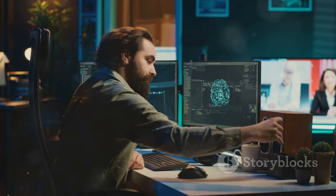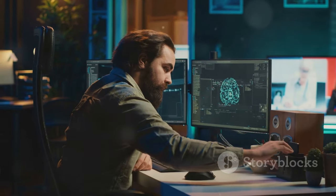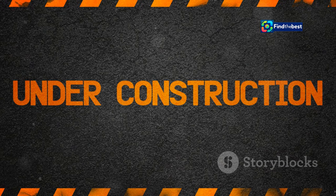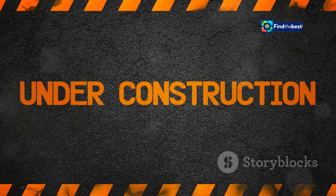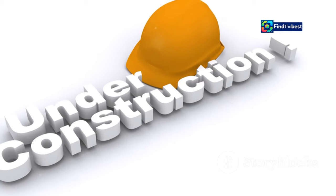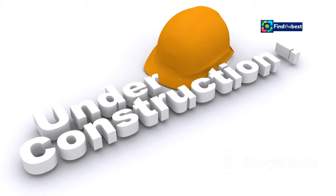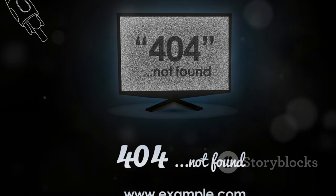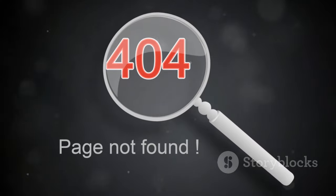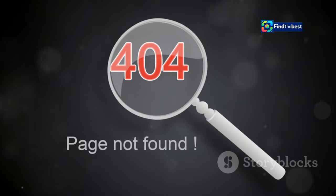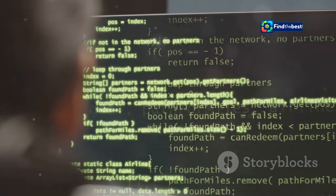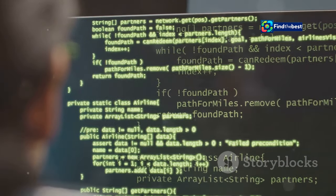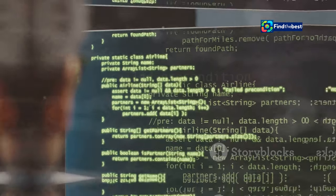One possibility is that the requested file has been moved or deleted. Websites are dynamic entities, constantly evolving with updated content, redesigned layouts, and restructured file organization. If a file's location changes without updating the corresponding links, users attempting to access the old address will encounter a dead end. Understanding these technical nuances empowers us to approach no content errors with a more informed perspective.